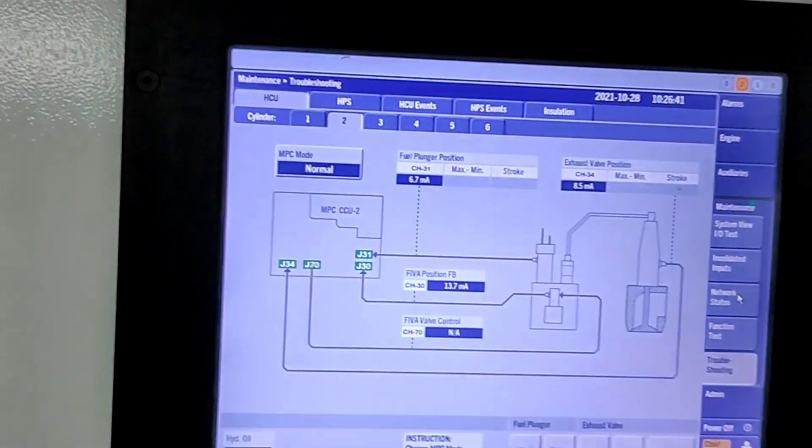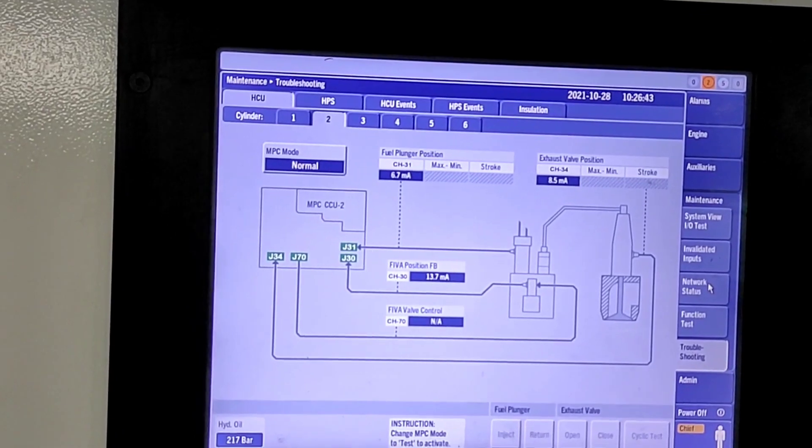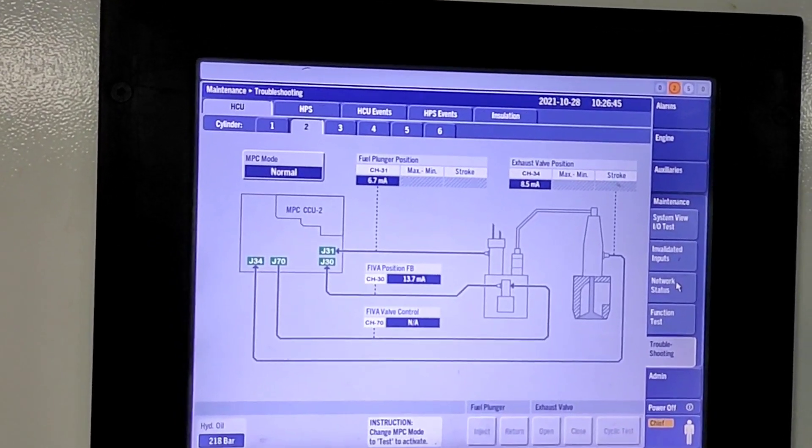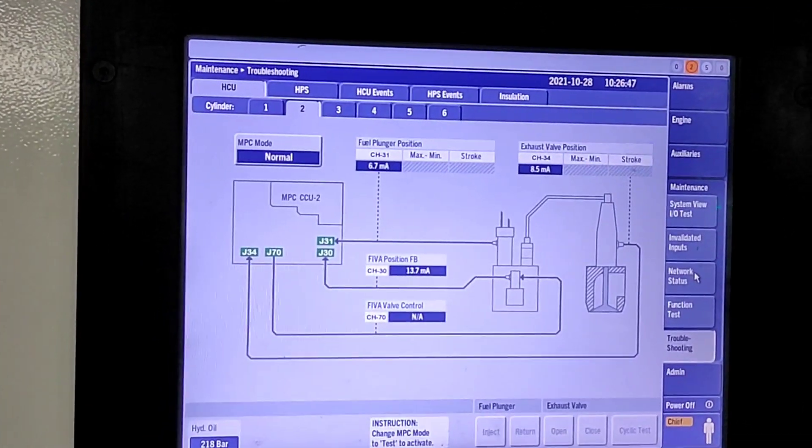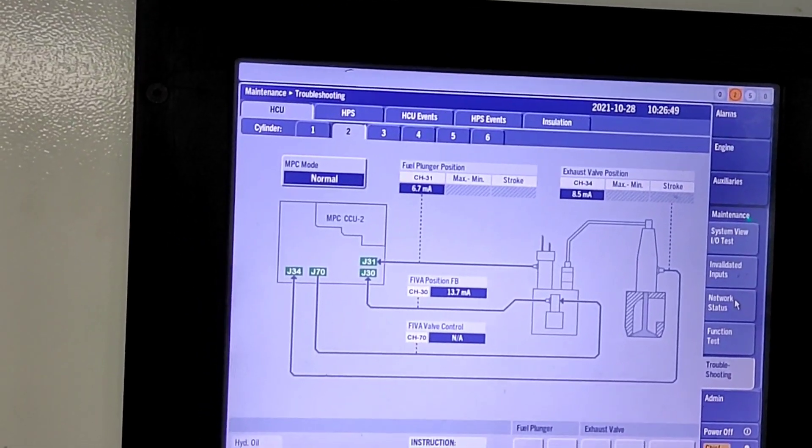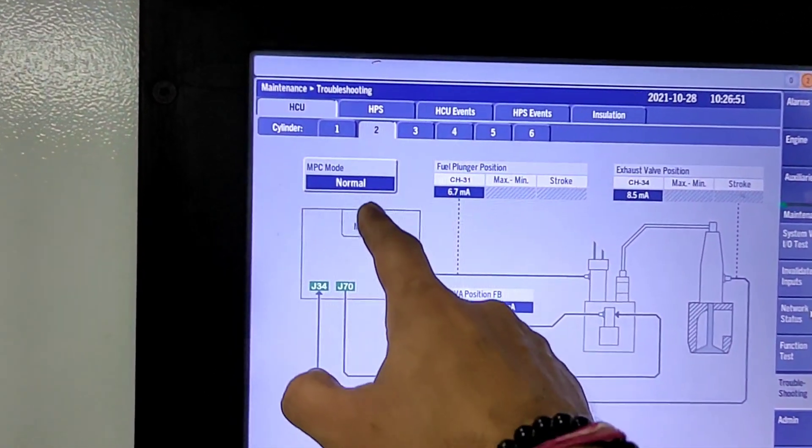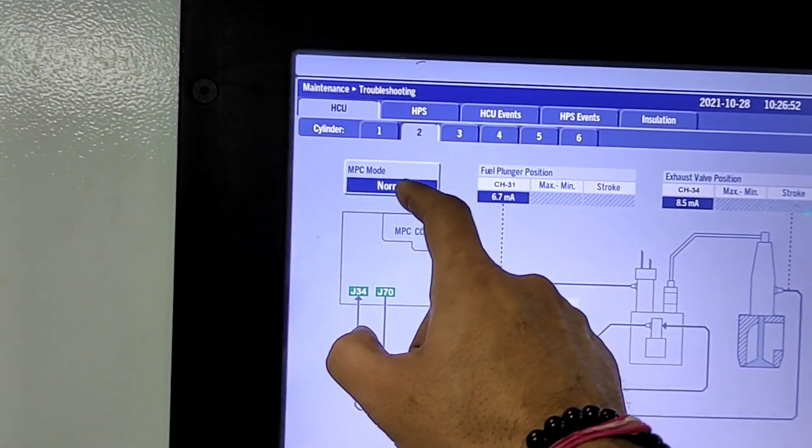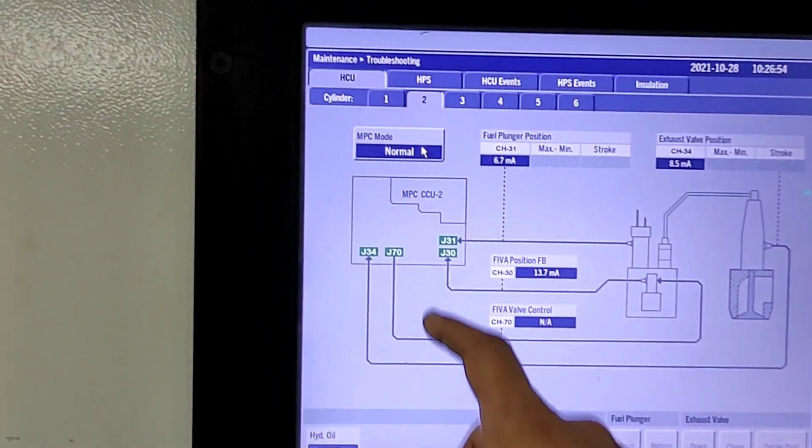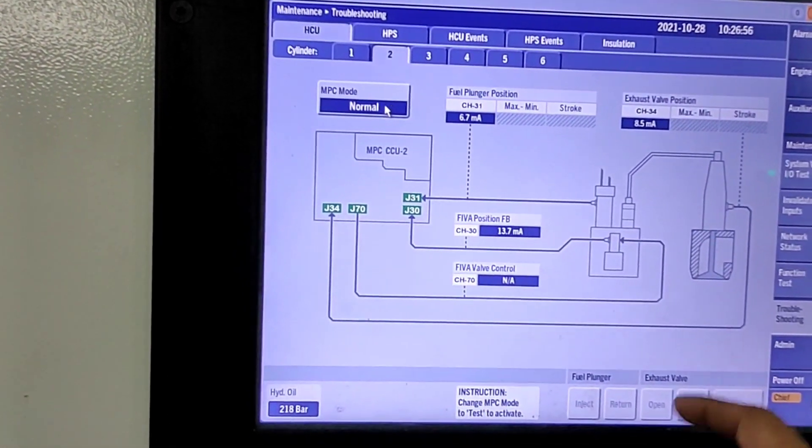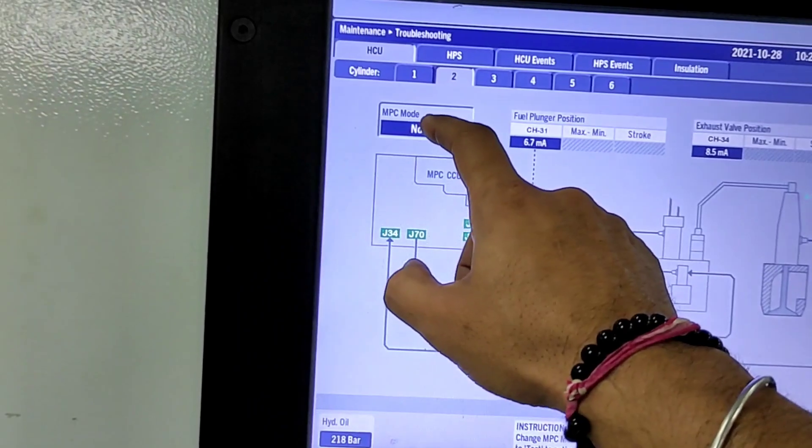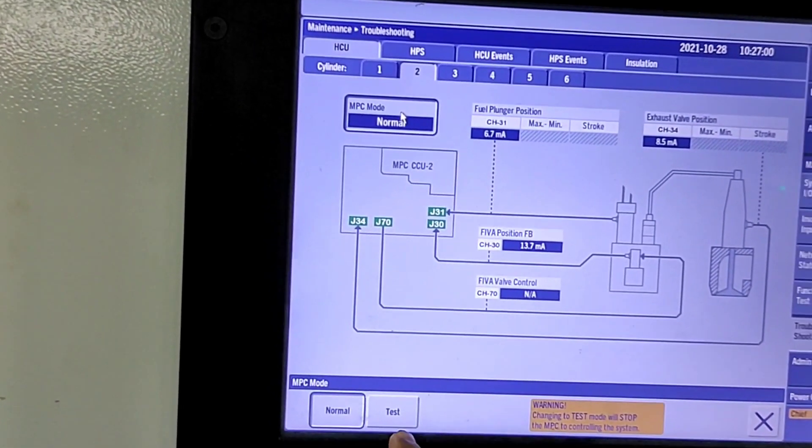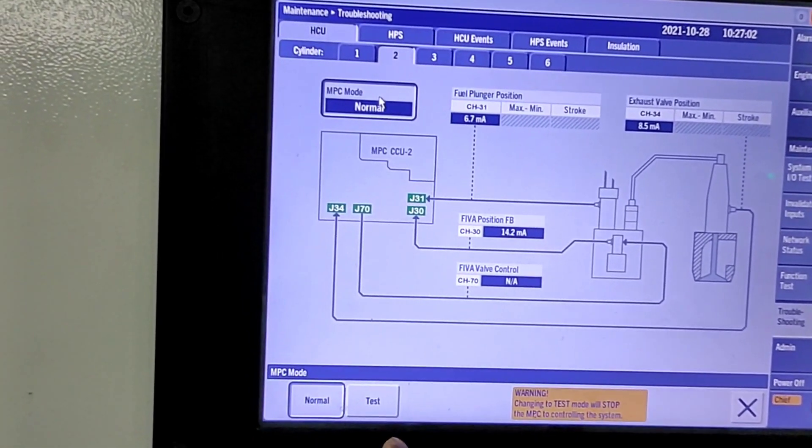Today I changed the fuel valve of number 2 unit, so I am testing this fuel valve with the help of FIVA valve. First, you have to change from normal mode to test mode. On the bottom side, you can see normal mode and test mode options.